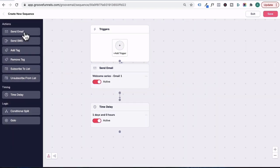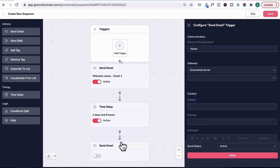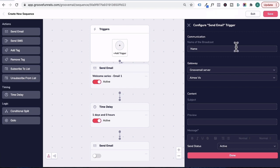Let's head back over here and then drag in the second email that we're going to send out. So continuing the welcome email series, over on the right here, we'll call this welcome series email 2. The gateway and sender name is already preset for us.